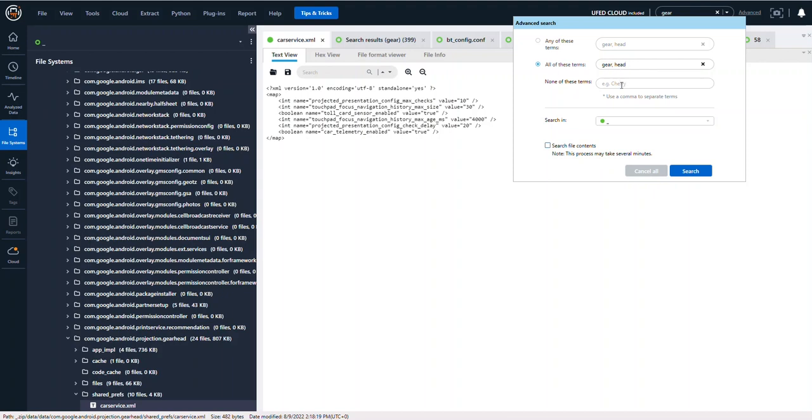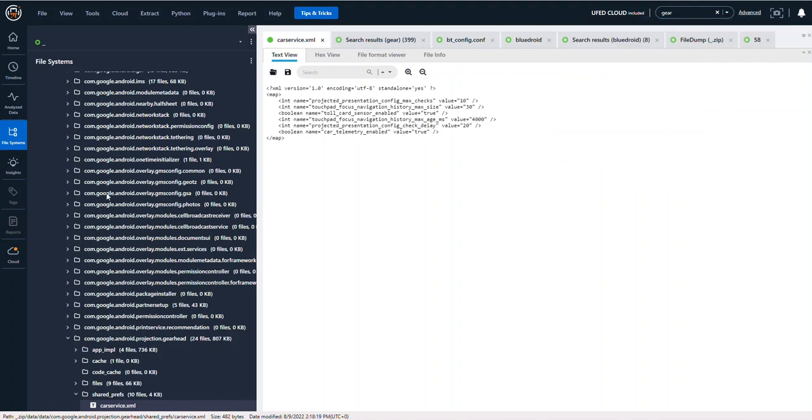So that's one way of searching. Also, search in file contents is super important because it's going to search within files that are possibly not parsed by Physical Analyzer.